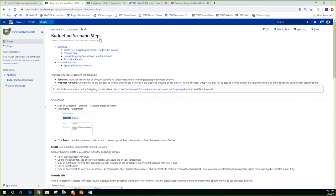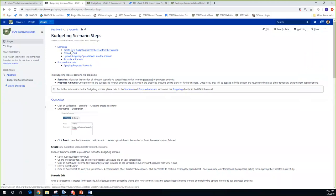Looking at these budgeting scenario steps, there's a table of contents showing the different steps involved. We're going to walk through this together and attack each of these steps. I'm going to switch to my demo so you can follow along while I show a demo of this.